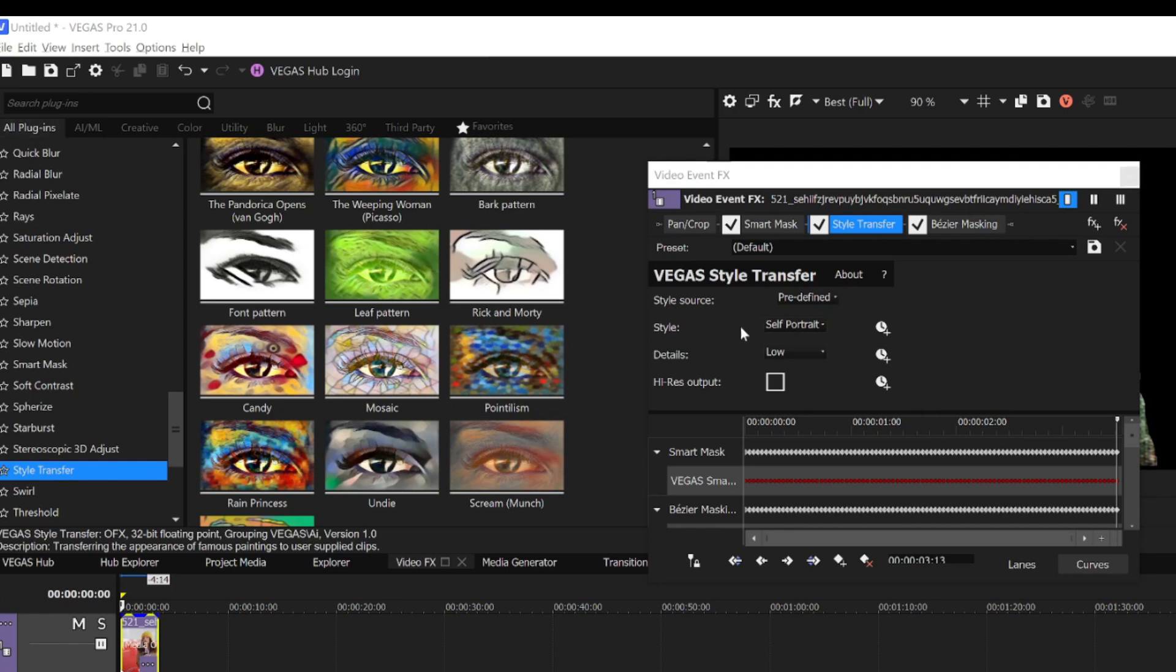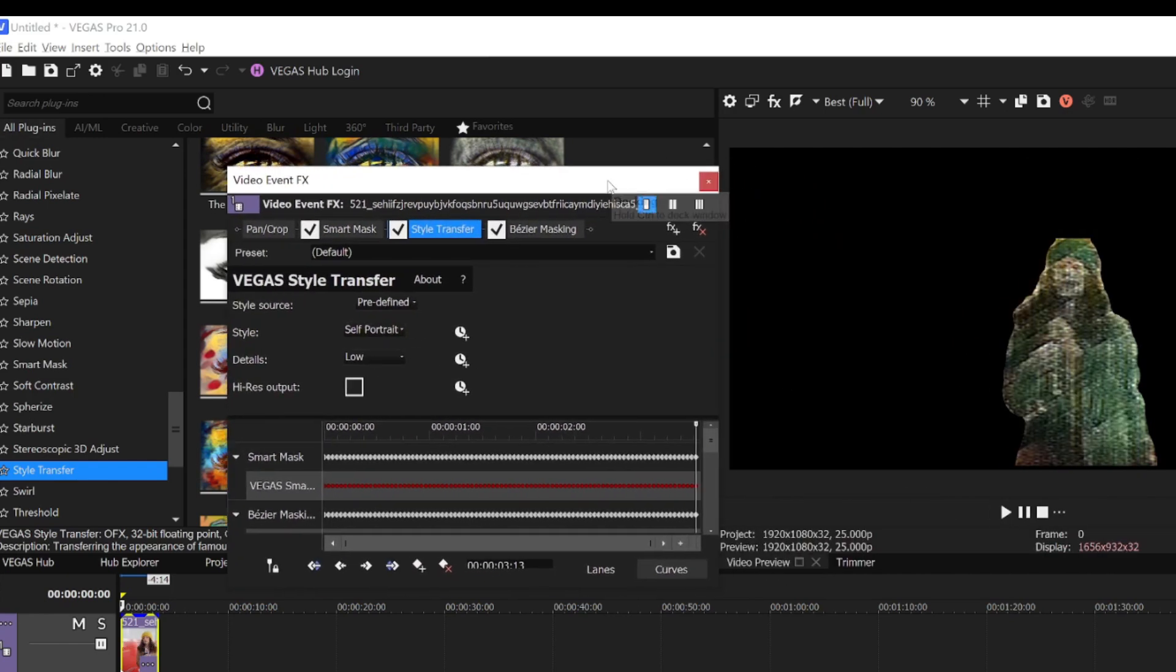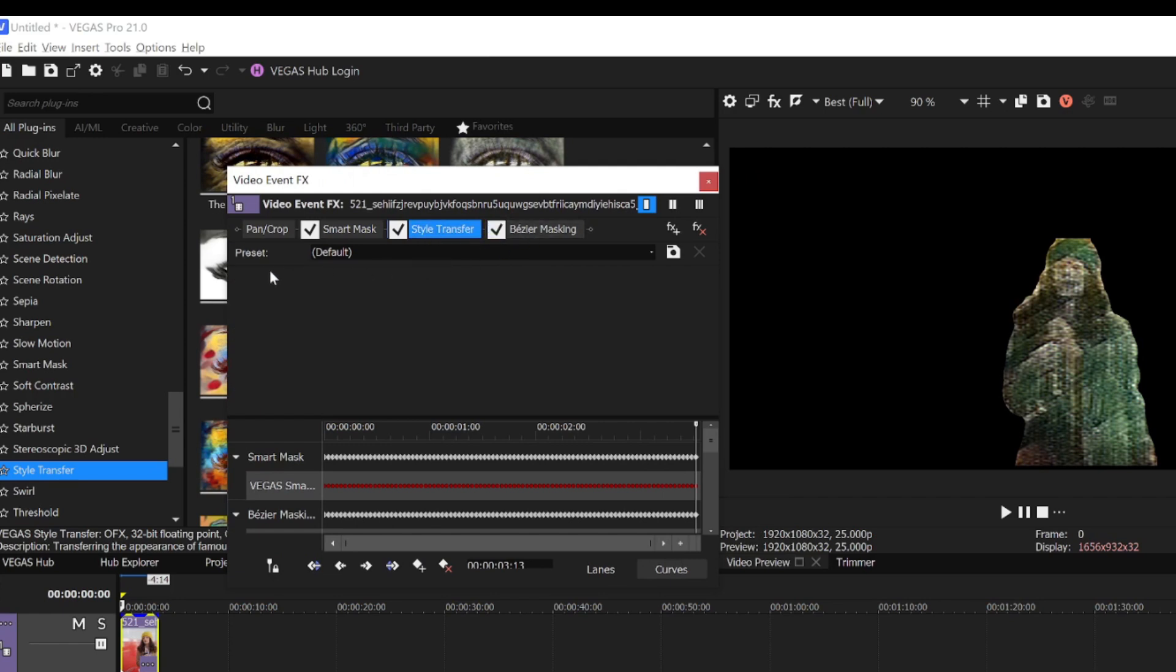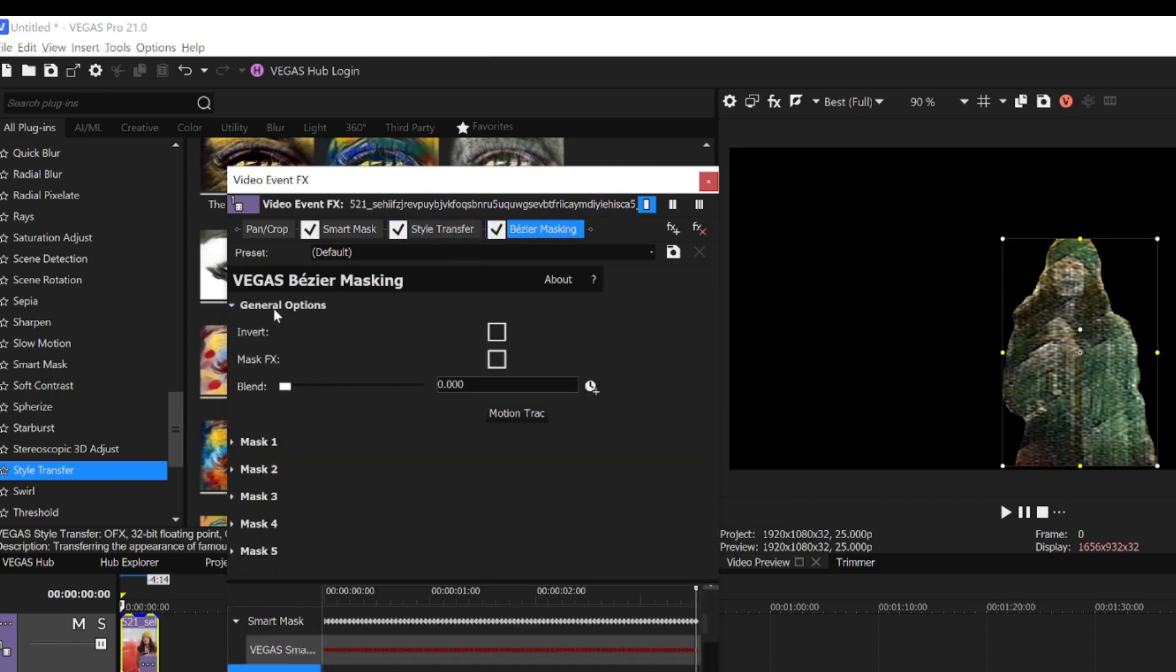Now the woman has the treatment I want, but I still need the rest of the video back, so I select the Bezier Mask button in the effects chain. Under the General Options, I select the Mask Effects checkbox.